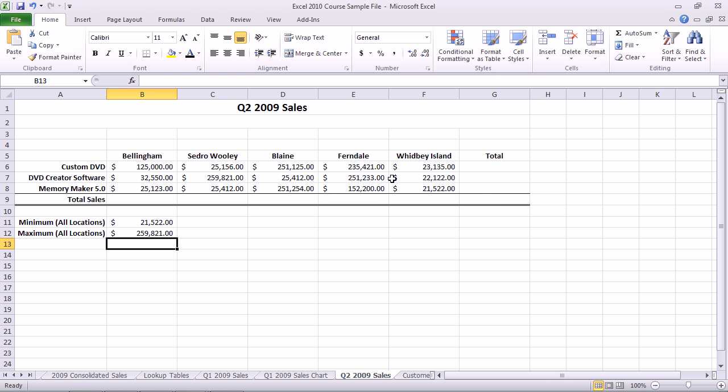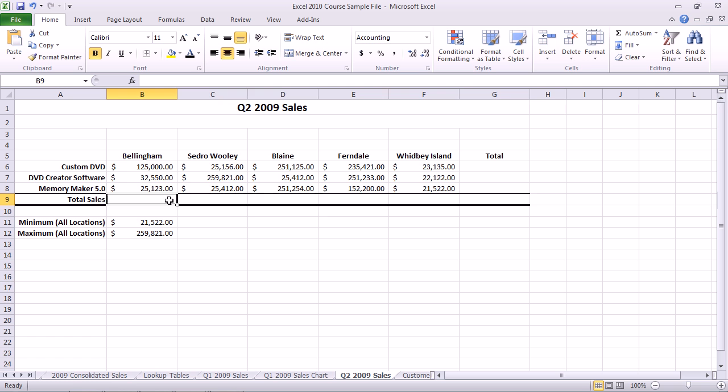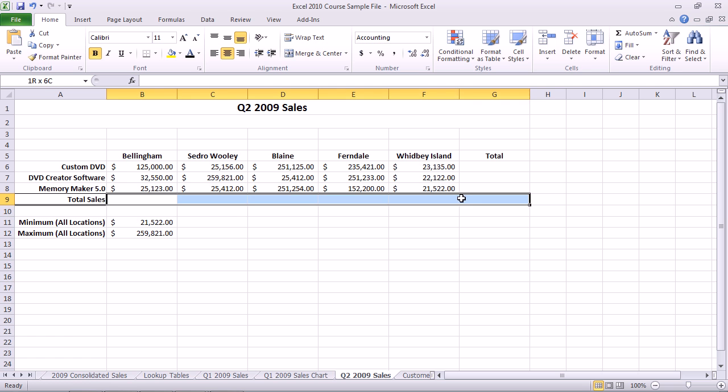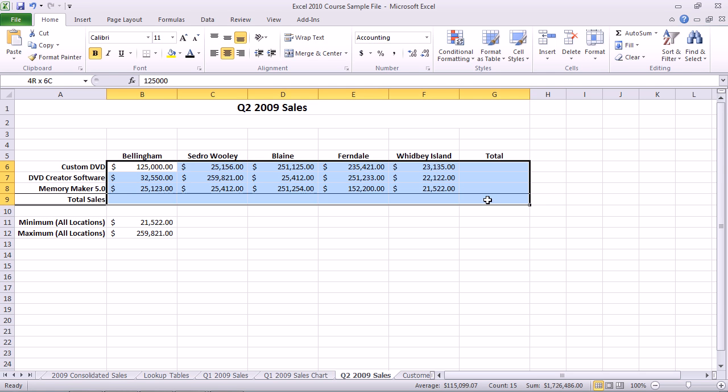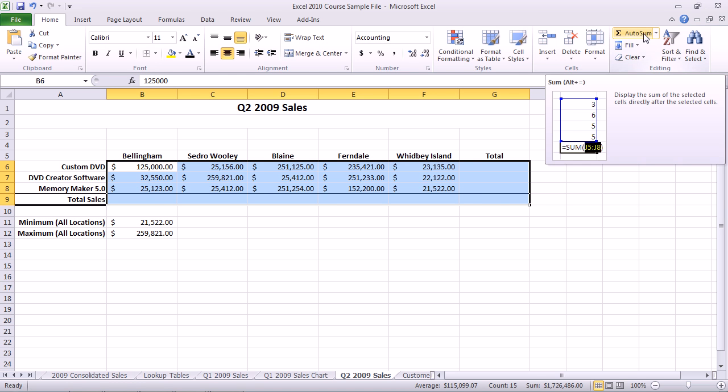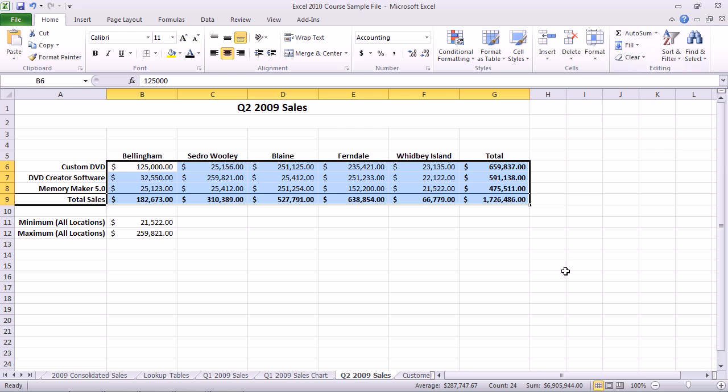You can also fill in the totals for all of these cells at the same time by first selecting the data that you're totaling, then the empty cells to the right and at the end, then hit the Autosum button, and the totals pop in there.